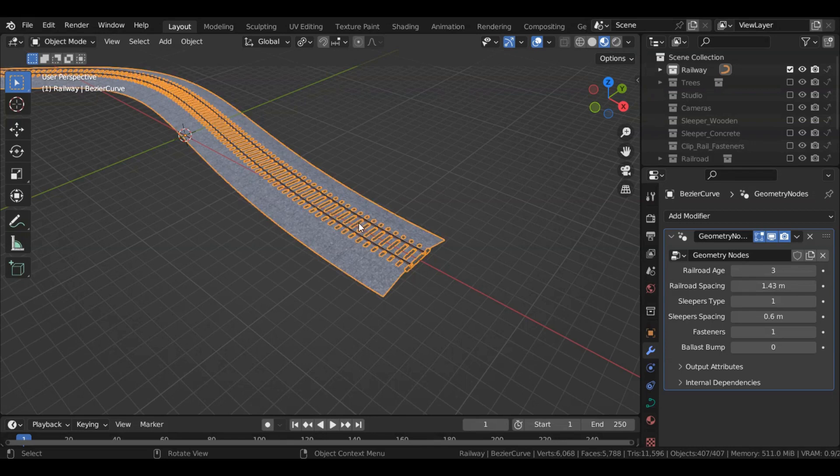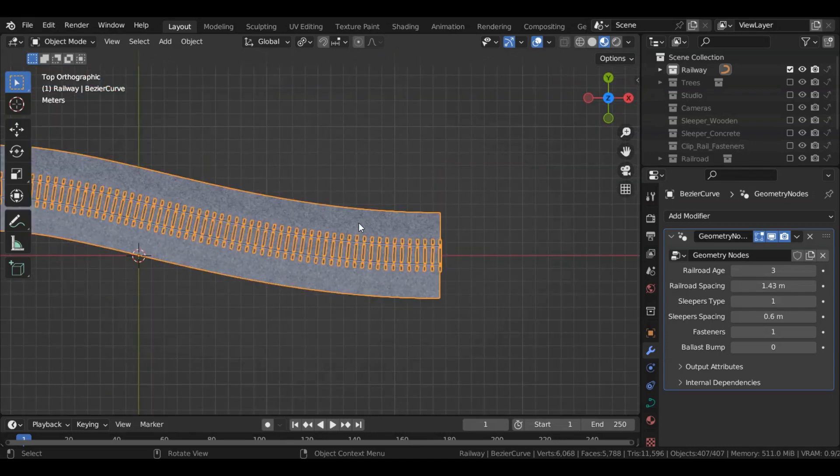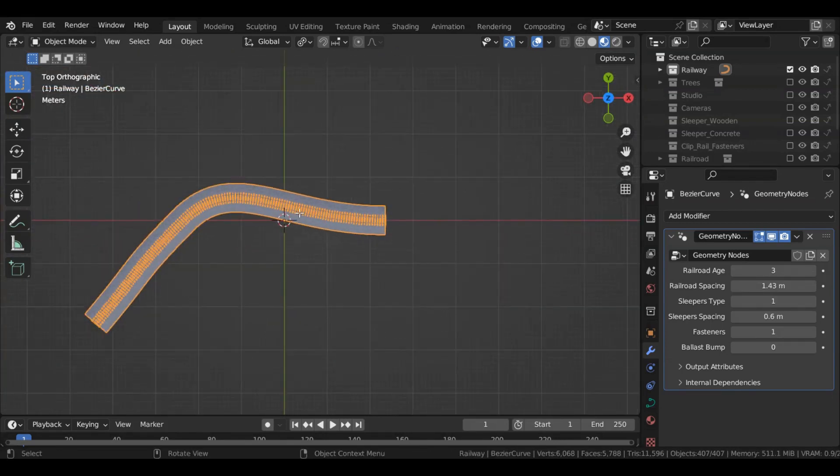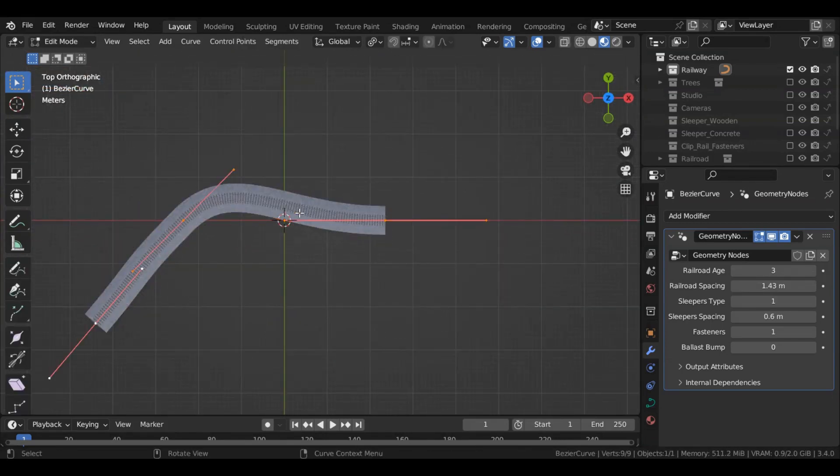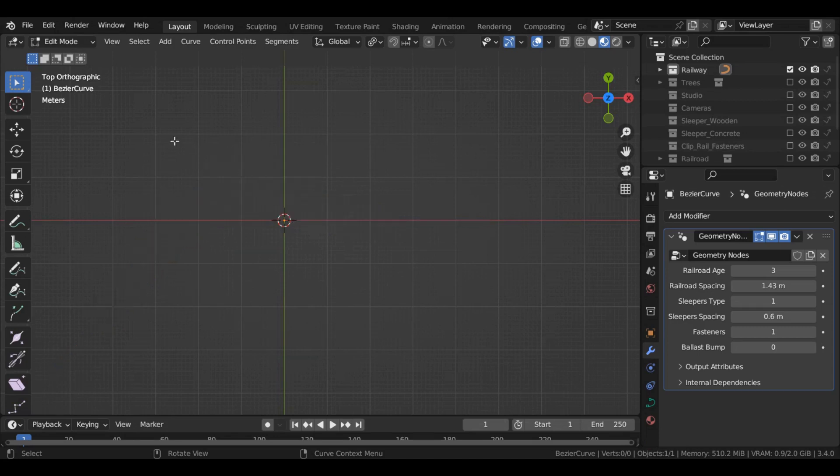Select this railway, hit edit mode. You can remove this if you want and draw your own curve.